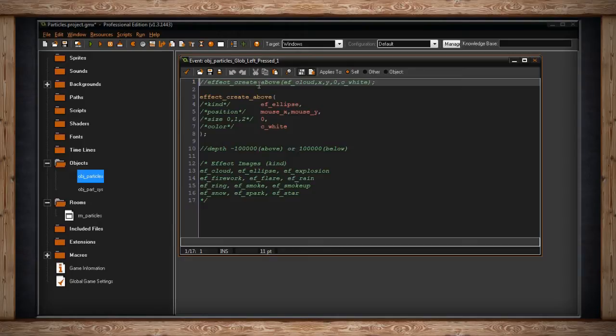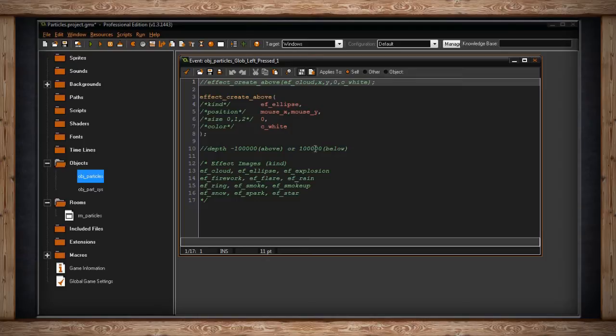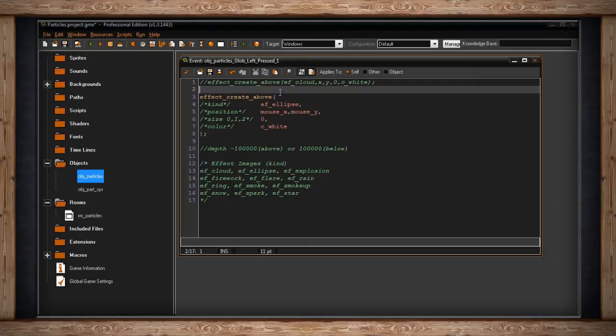All that means is it'll create the particles either above all of the instances in the room or below all of the instances in the room. To be more specific, GameMaker is setting the depth of the particles to be minus one hundred thousand when it's above, that's closest to the screen, or positive one hundred thousand when we put it as effect_create_below, and that'll push it into the background below all the instances.